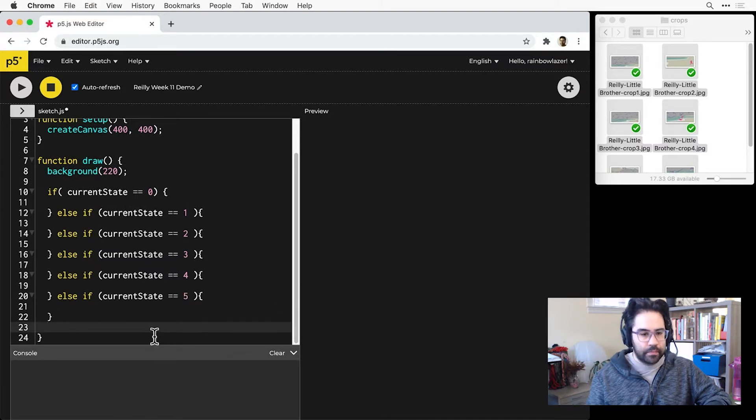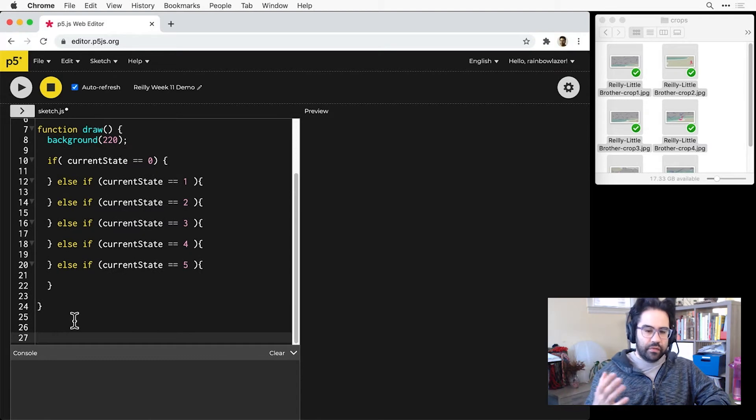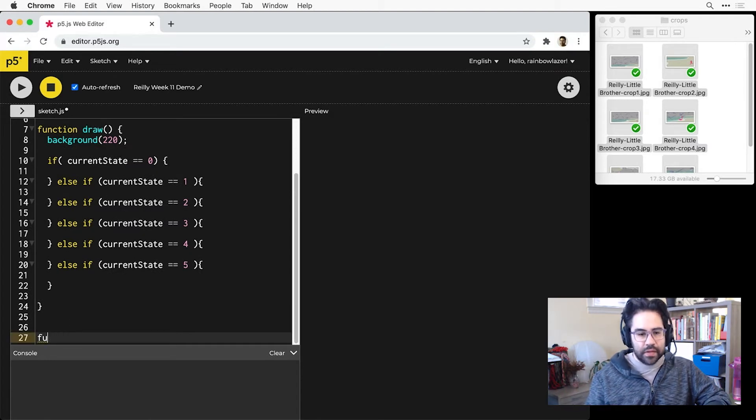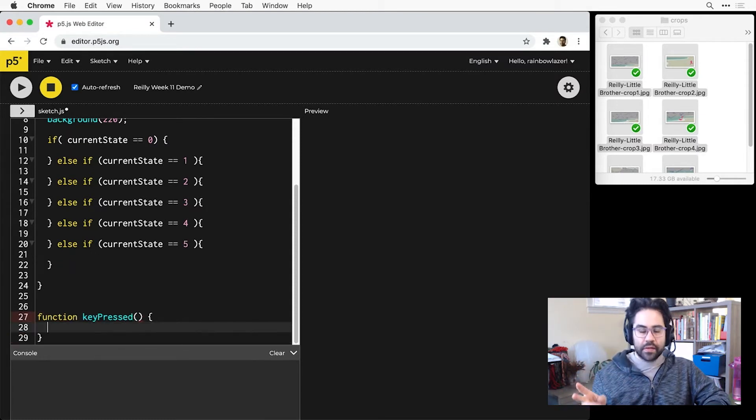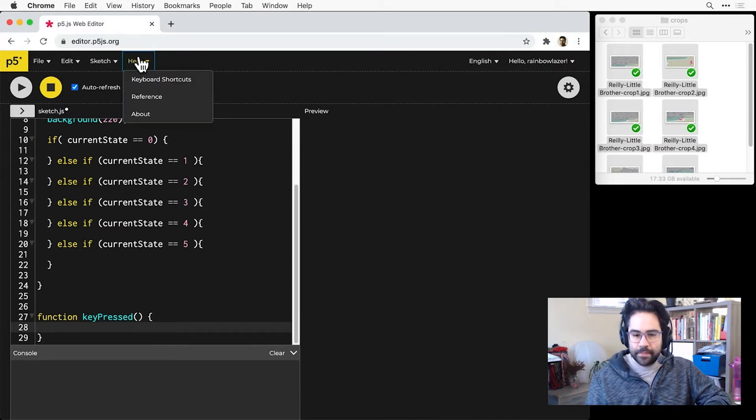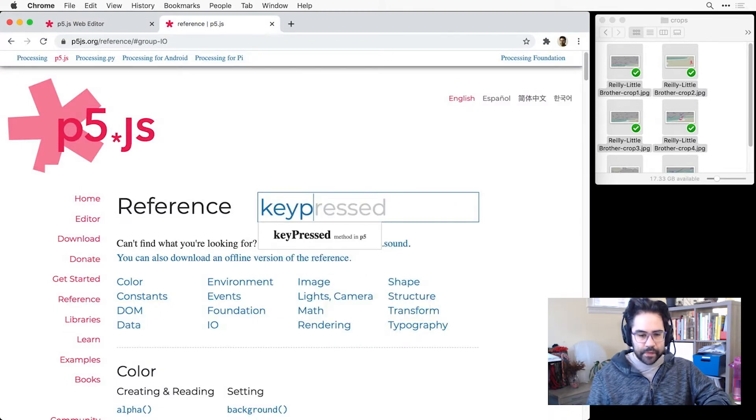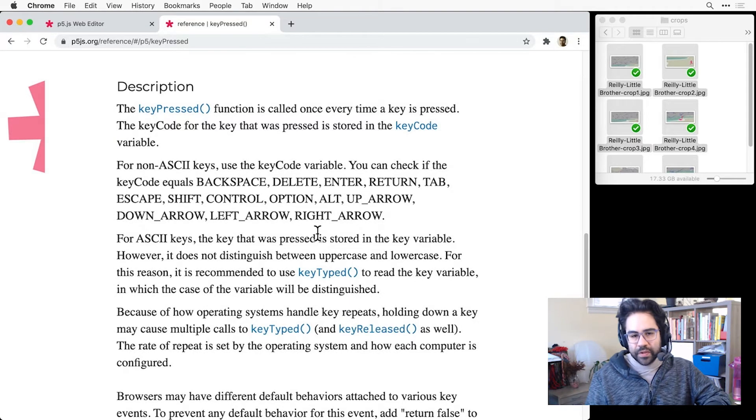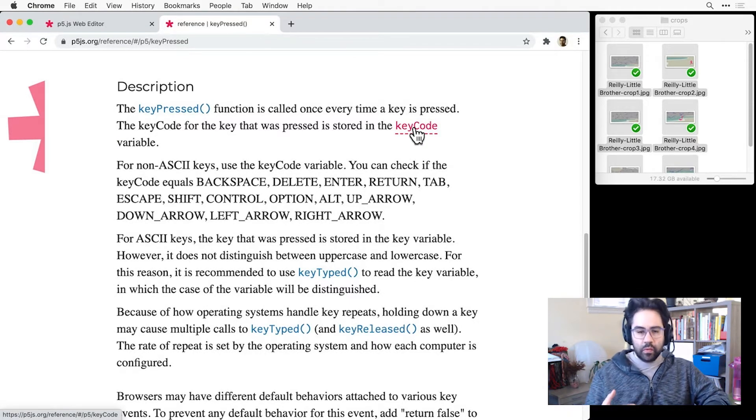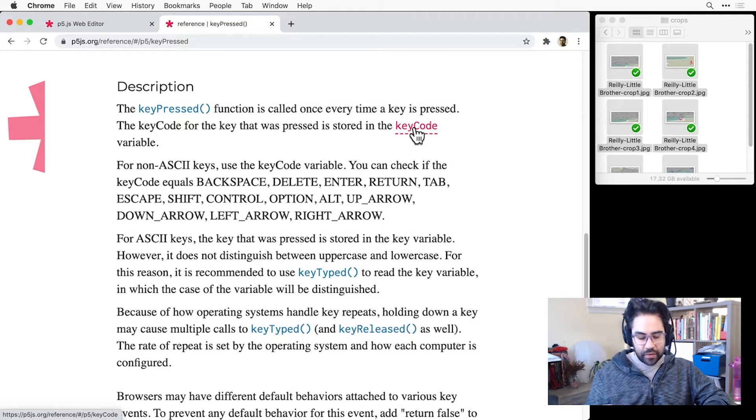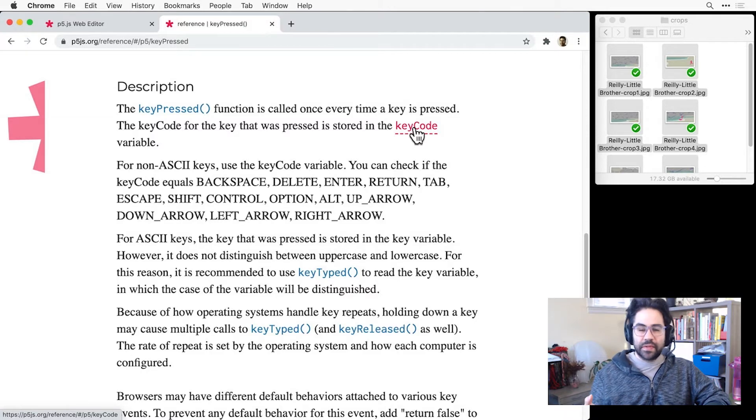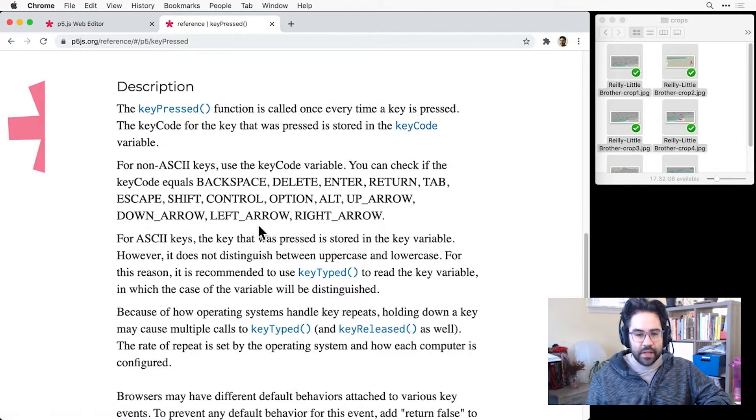I'd like to control the navigation from one state to another using keyboard presses, and specifically I'd like to tie these to the arrow keys so that I can sort of have a direction of travel from one state to another. So I'm going to bring up the reference and I'm looking for that keyPressed function. I can see here in the description I have this keyCode system variable that's keeping track of which key is being pressed for keys that don't have a letter or a number assigned to them. So since I'm looking for the arrow keys, I want to look for when this keyCode system variable is equal to the left arrow or right arrow.